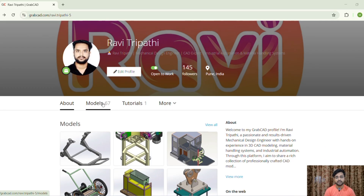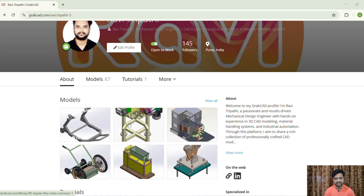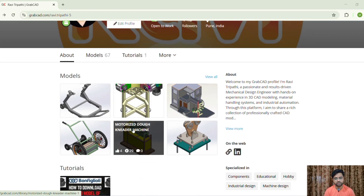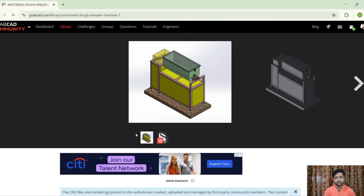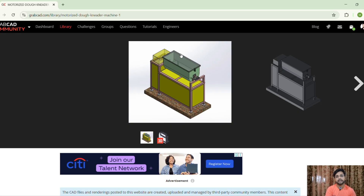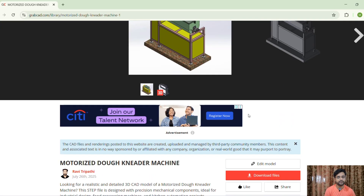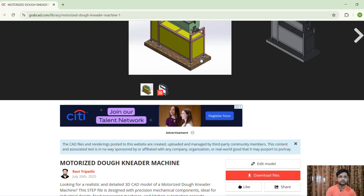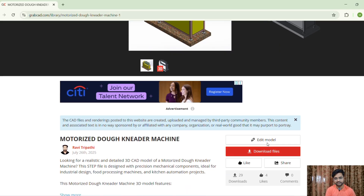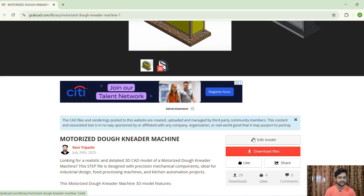This is my GrabCAD account with the username Ravi Tirpati. I have uploaded around 67 models. Let's look at one — the motorized drone reader machine. I have uploaded a video on my channel previously about the assembly and working of this machine, so go and watch it to better understand how it works. This model is useful for kitchen automation, food processing projects, and industrial design study.